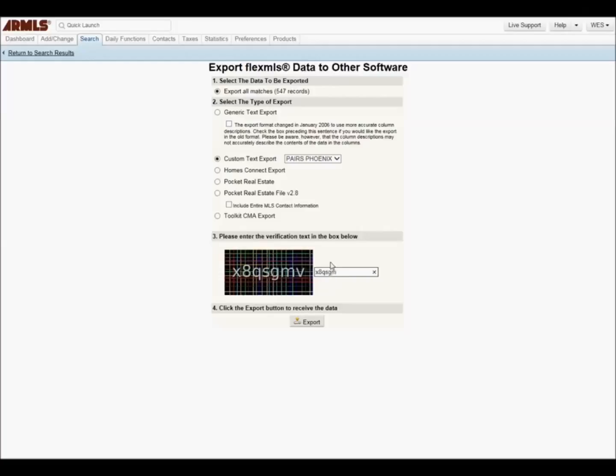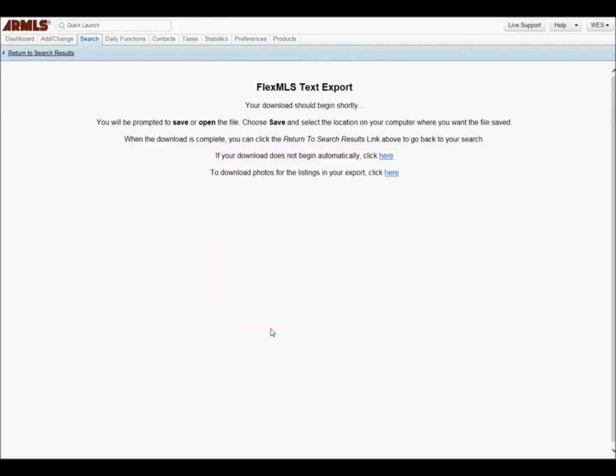You have now created an export for Pairs. Please watch our next video which will show you how to import your export into Pairs.